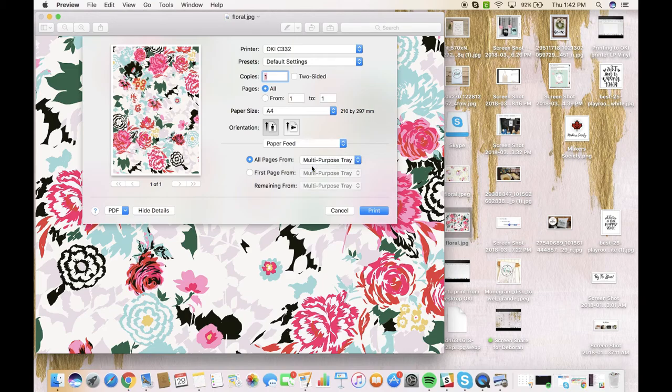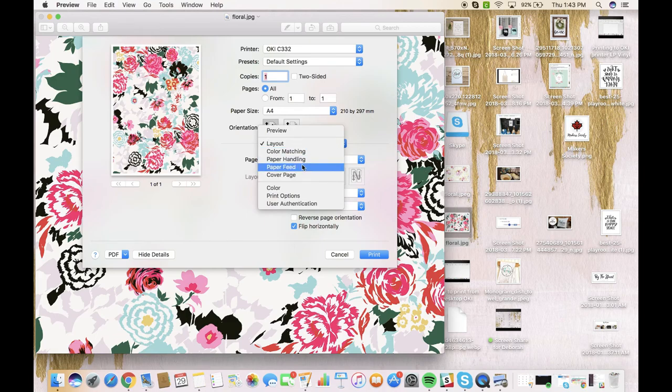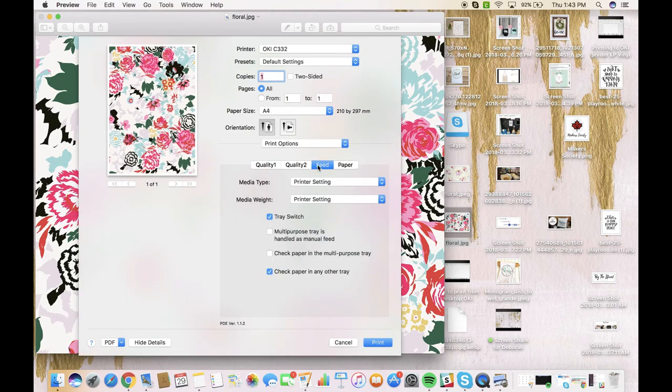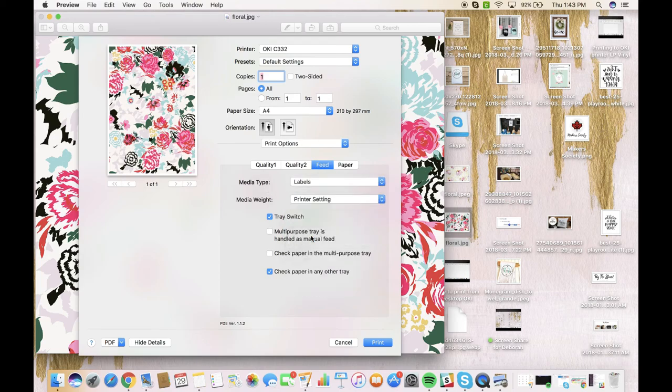We then need to go into printer options here. We're going to go to Feed and we're going to make sure for media type that we have labels selected. And then once we have all that done, we're going to print.